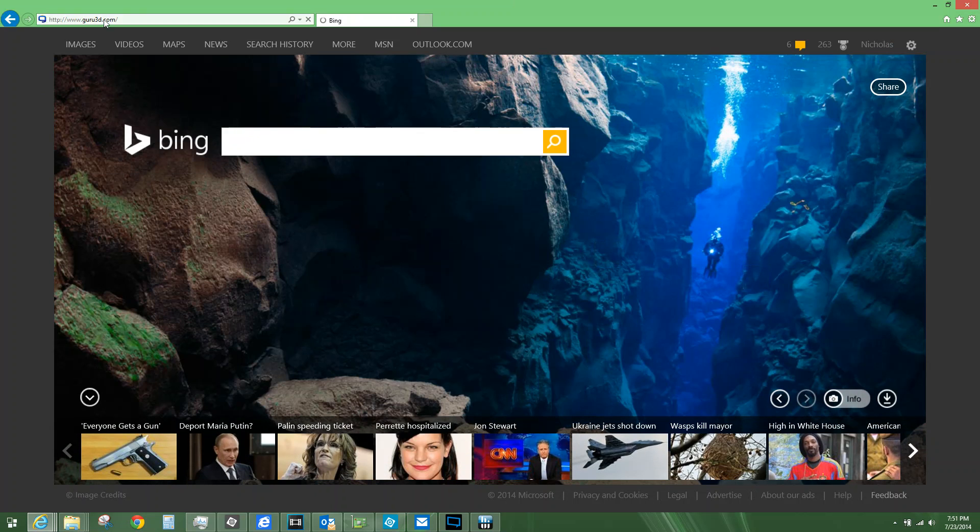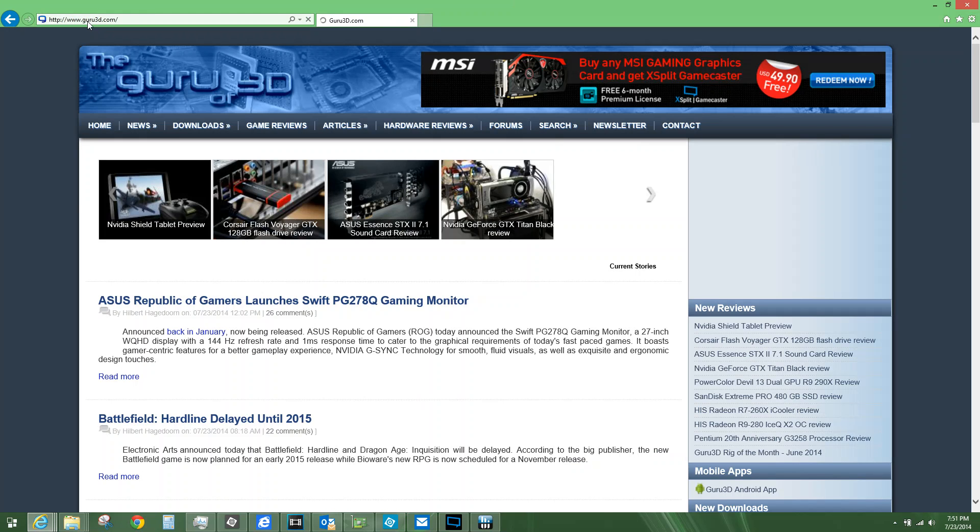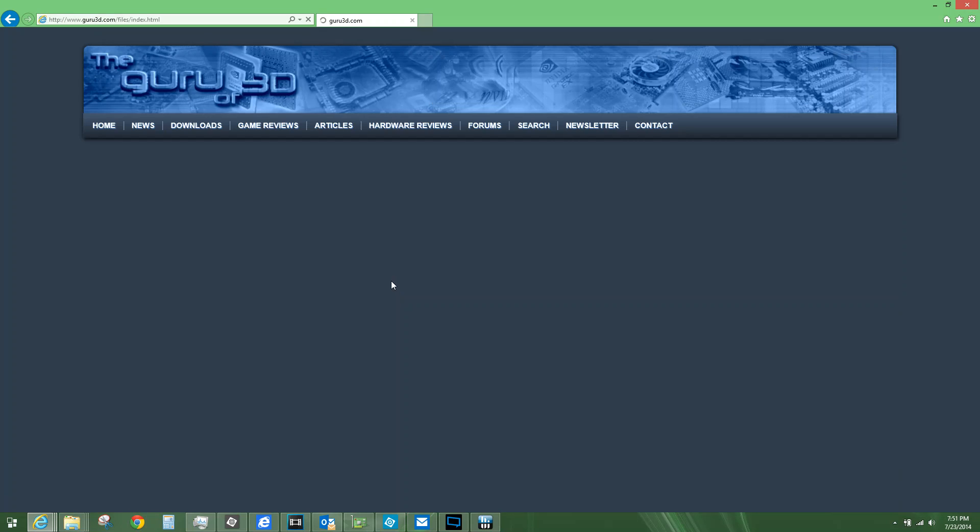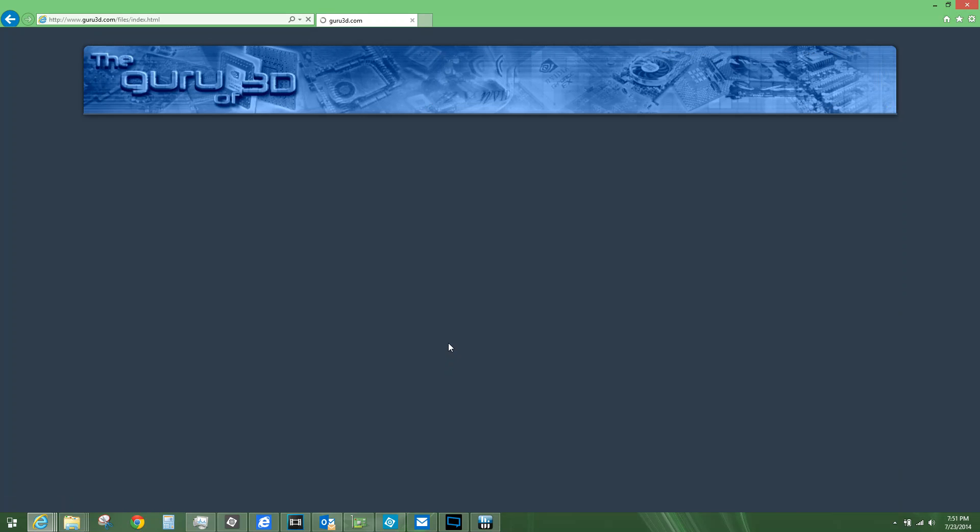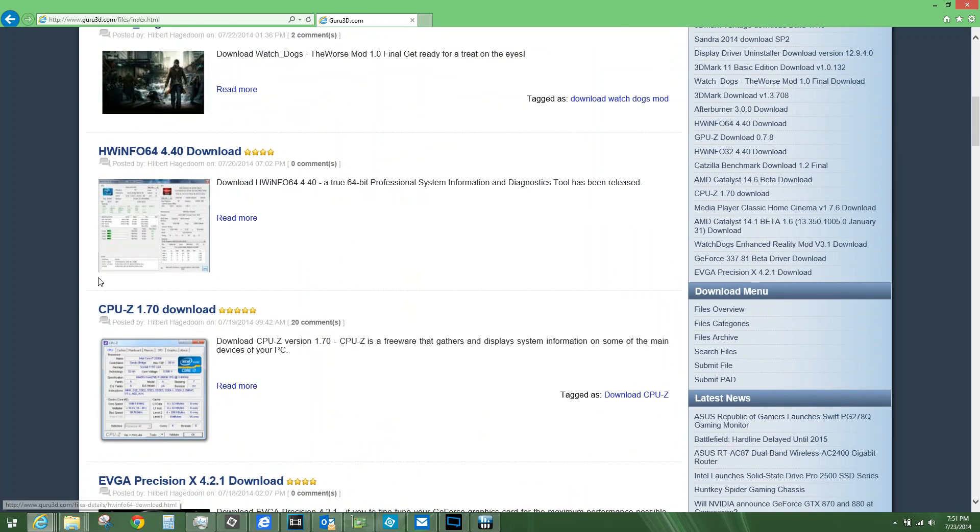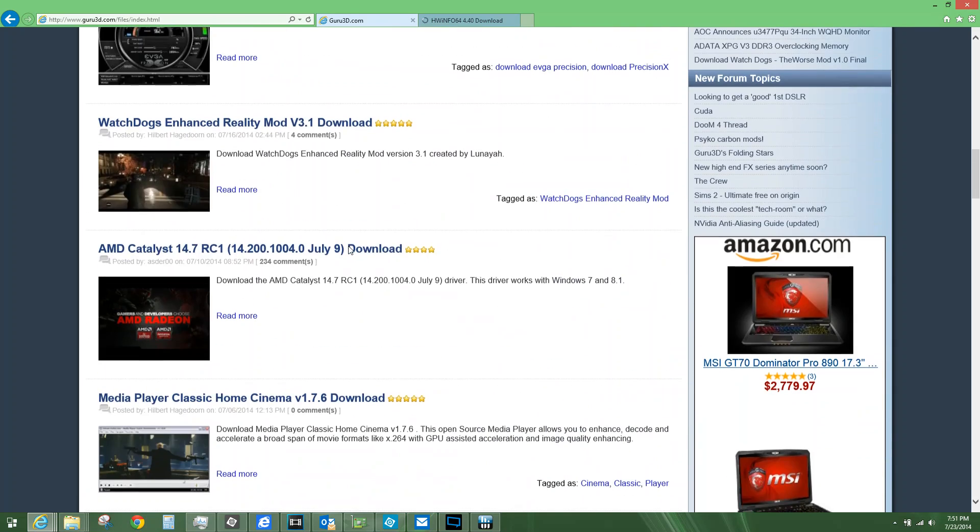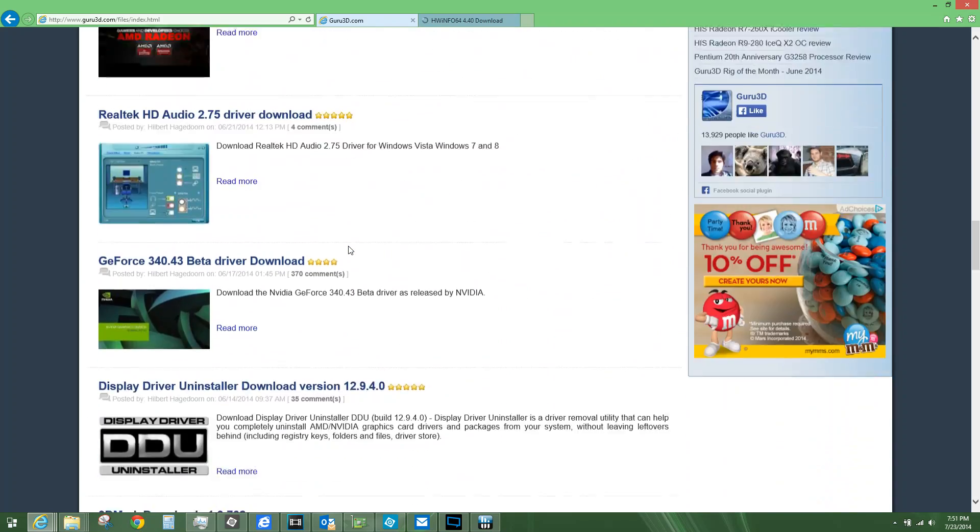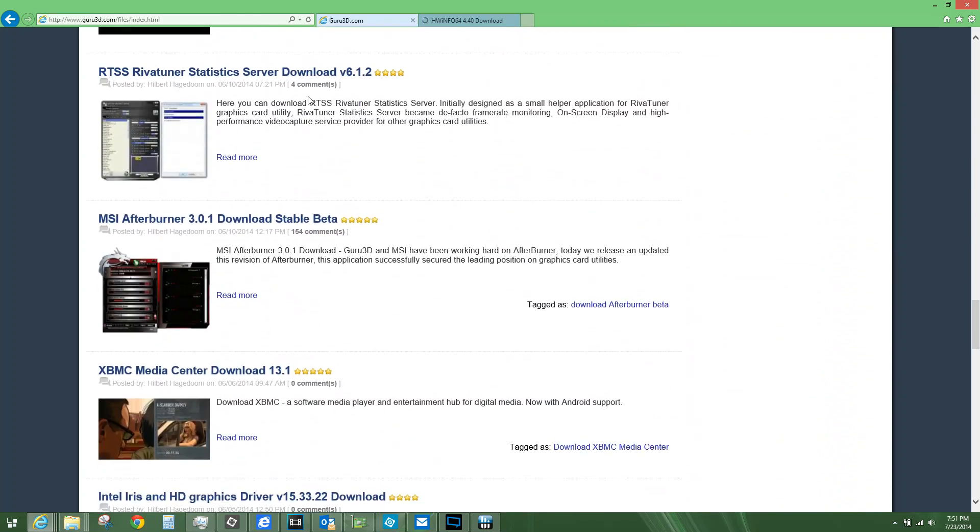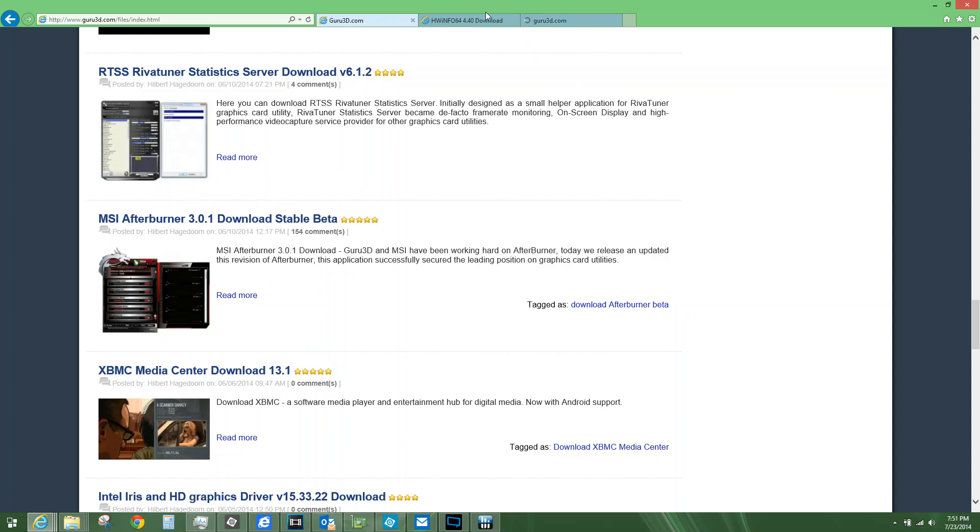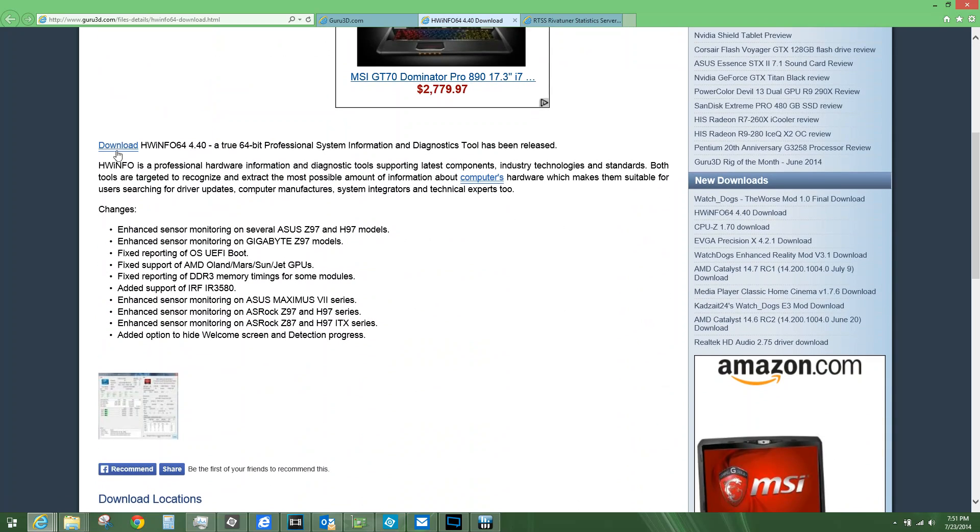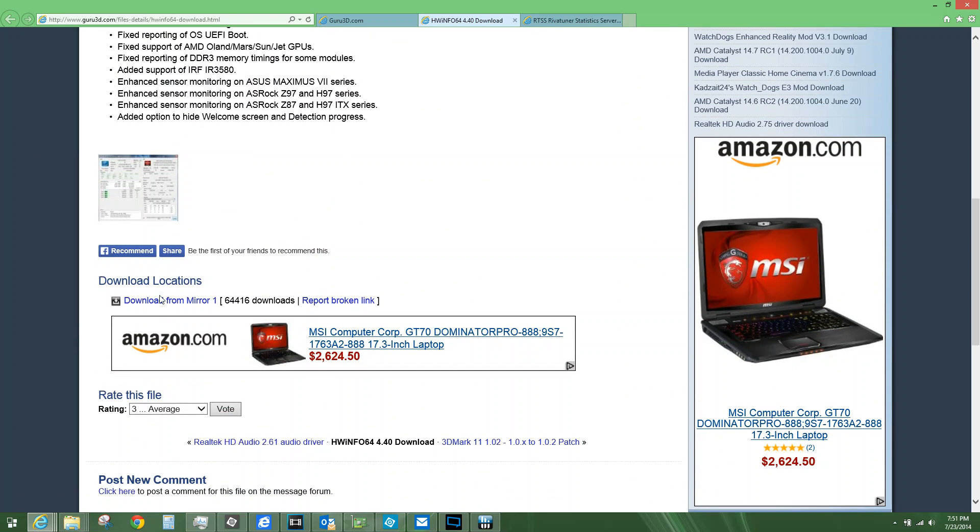Guru3d.com, G-U-R-U-3-D dot com. Downloads. It's usually easier if you just go to New Downloads because typically all this stuff's new. HWinfo just got revamped, 720. So you can just go there and RivaTuner stats 610, and you just go to that page and download here. Download locations, just download that.